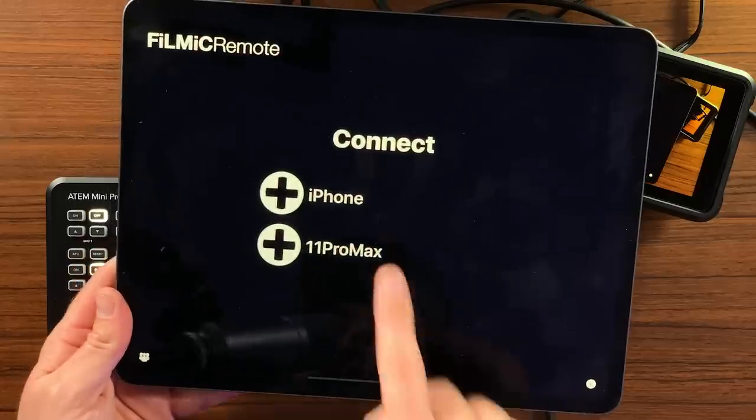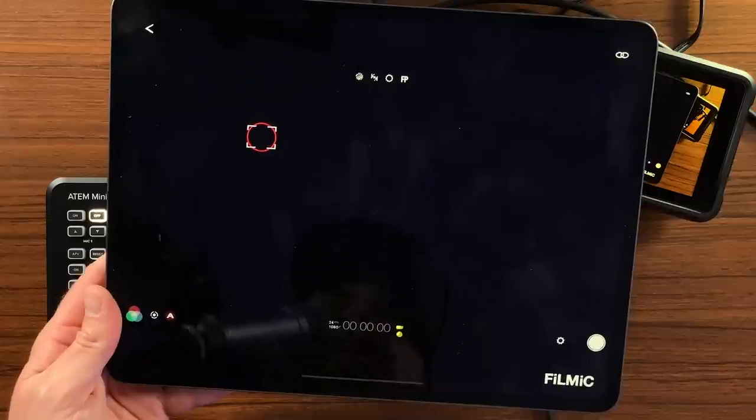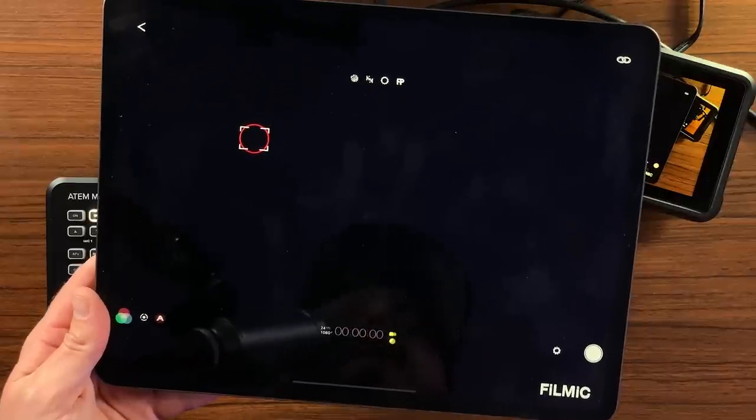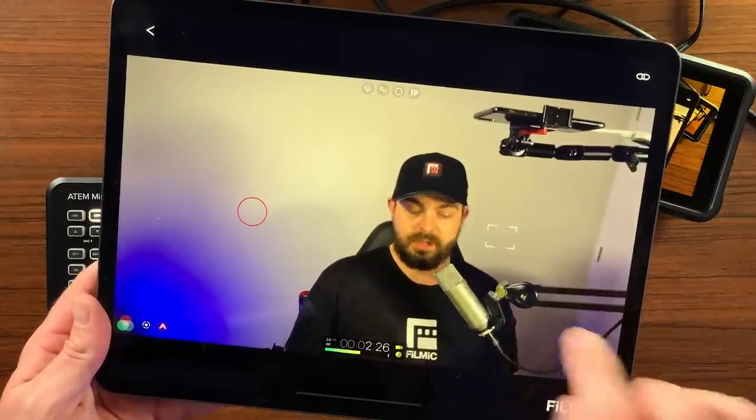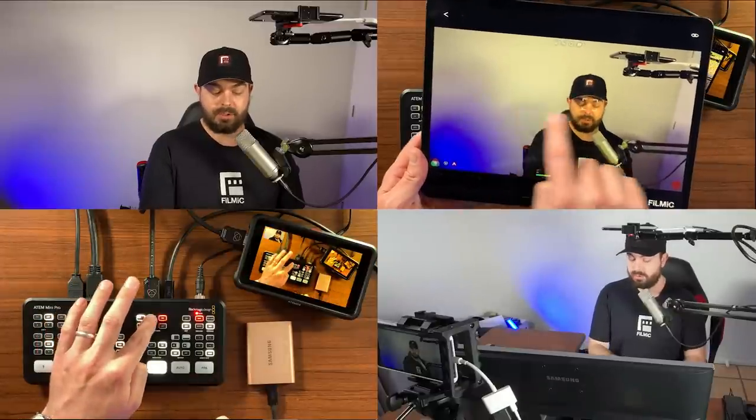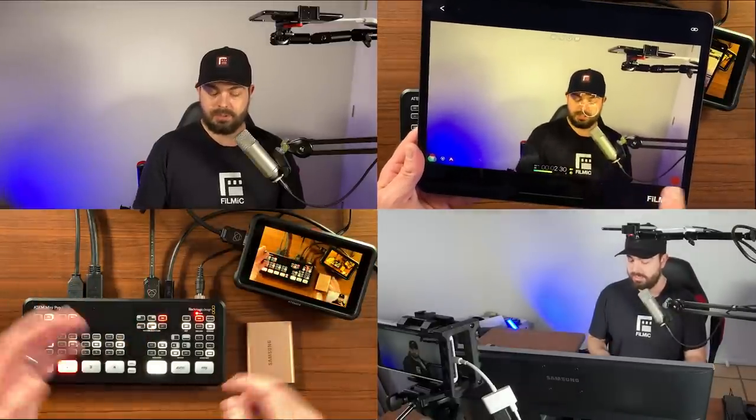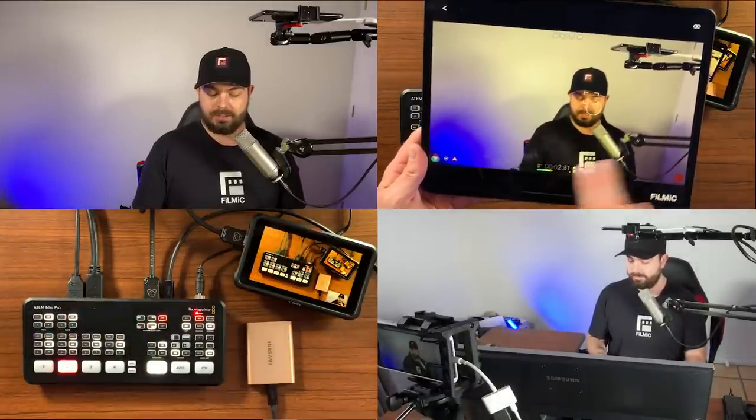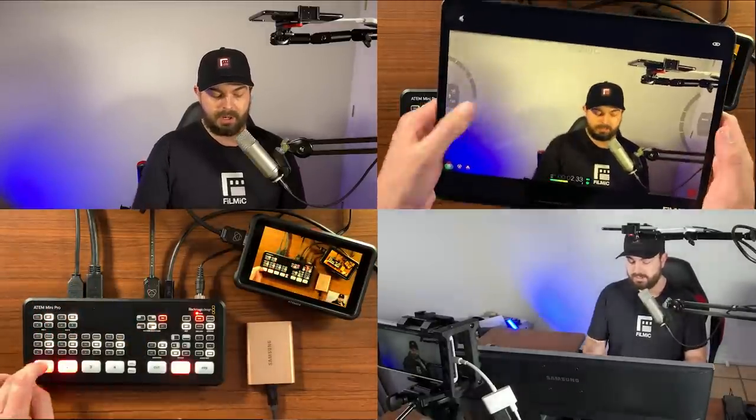For the ultimate live studio experience, we recommend using our companion app Filmic Remote for wireless control of your cameras running on the same OS. This makes it really easy to be the presenter and the camera operator in a home studio for example.